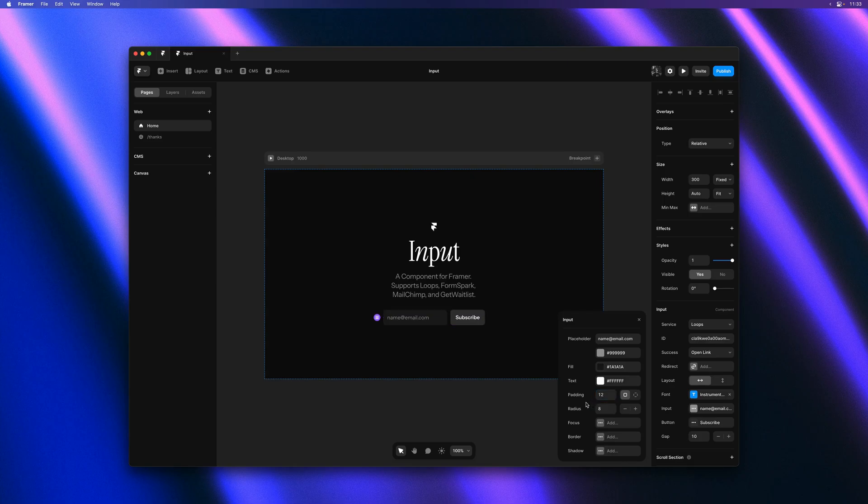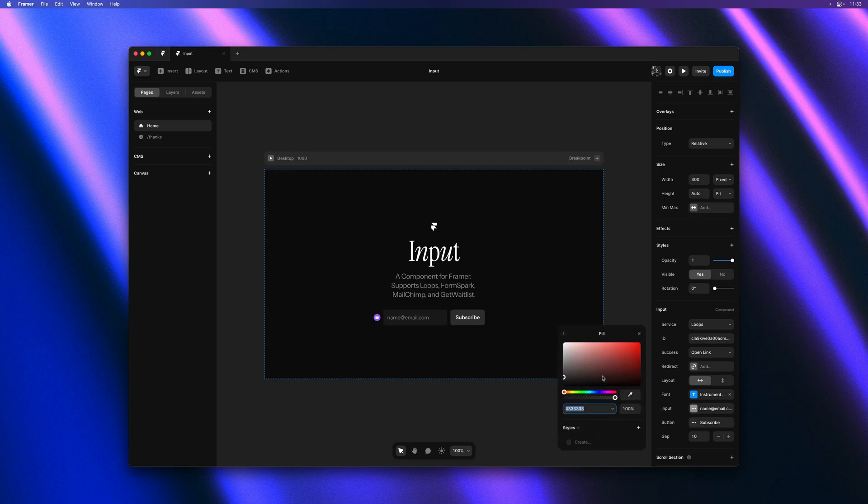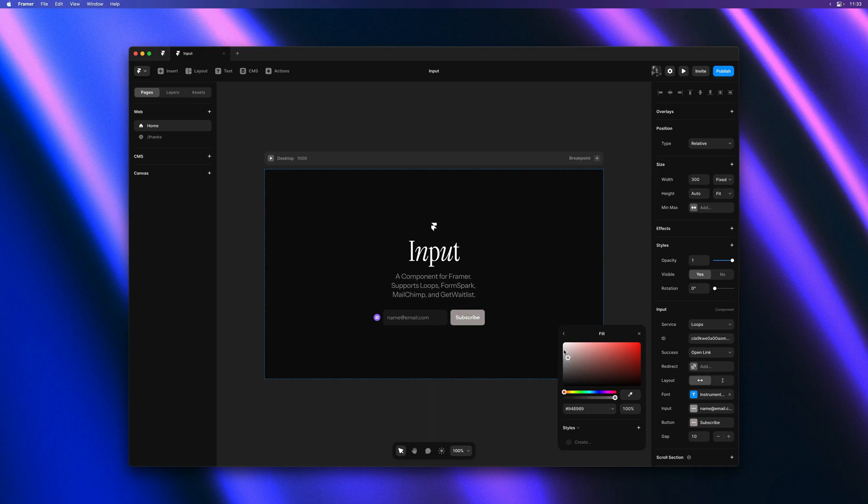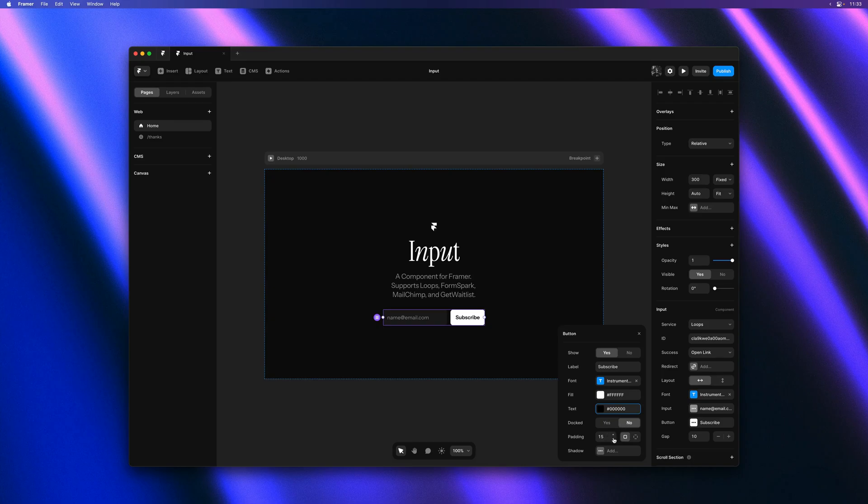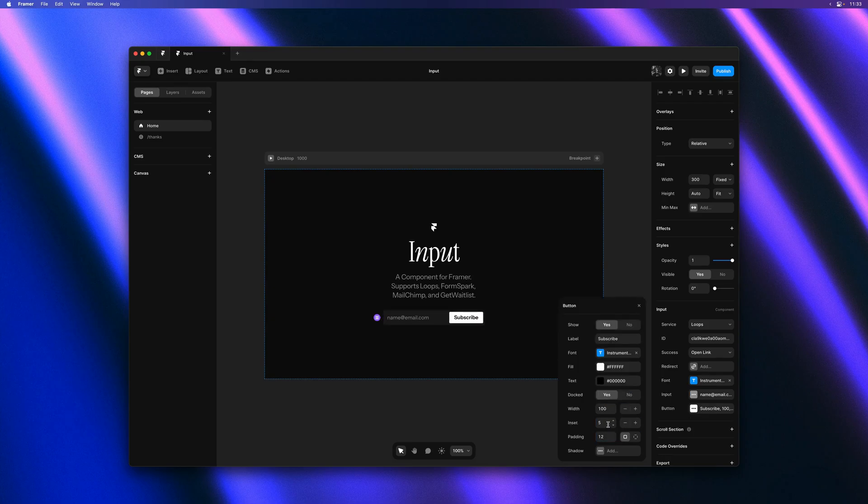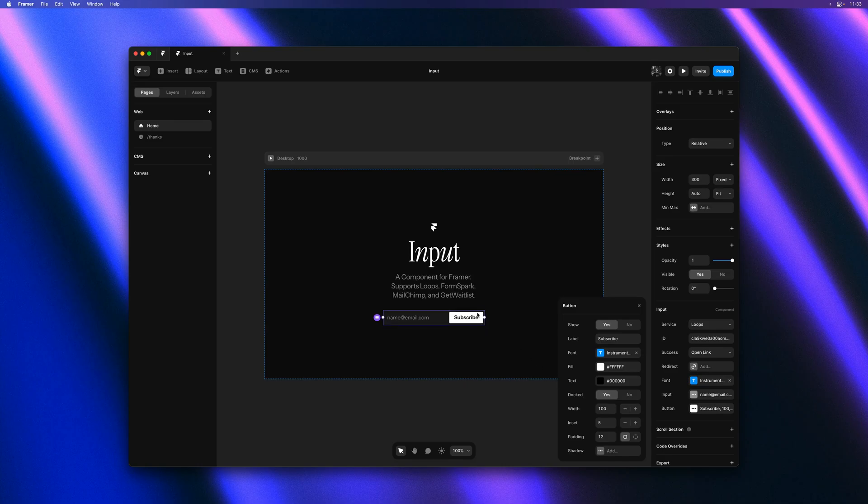And let's do the same for our button. And we can even dock the button within the input as such, which gives us some new property controls as well.